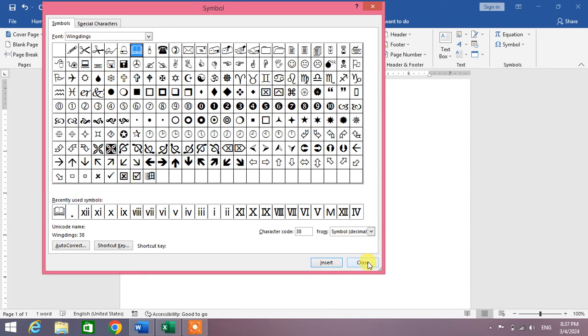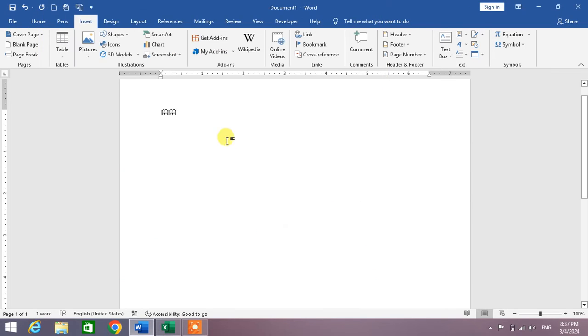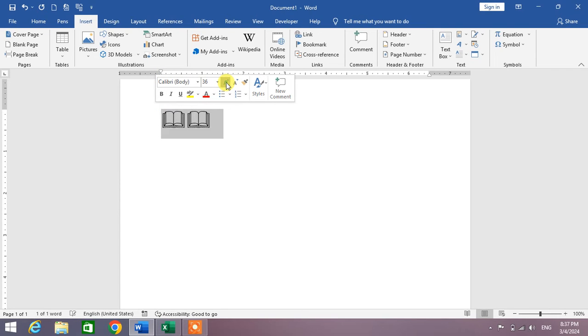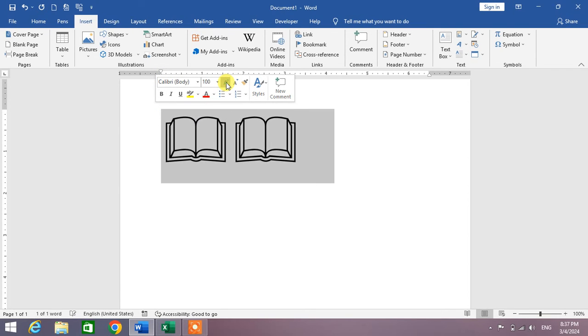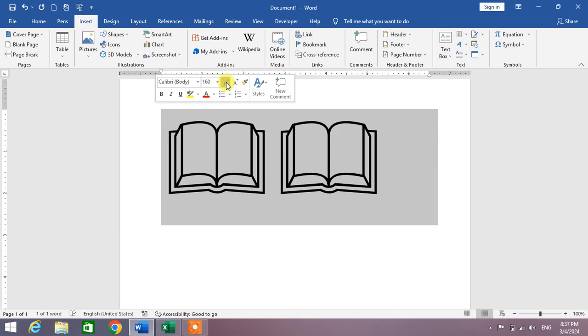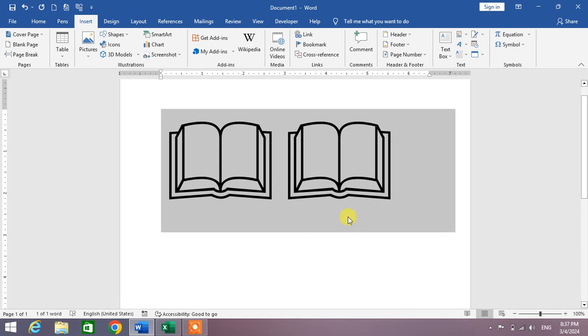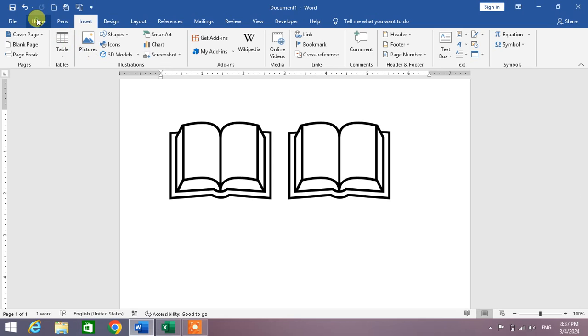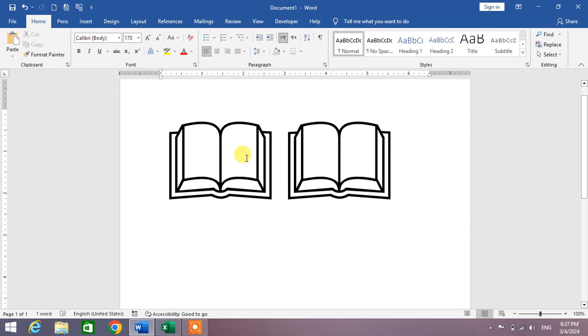Now click Close. You can see here on your screen. Now I am going to increase the size. You can see the open book symbol in Microsoft Word. I hope you have learned the way or tip and trick to insert an open book symbol in Microsoft Word.